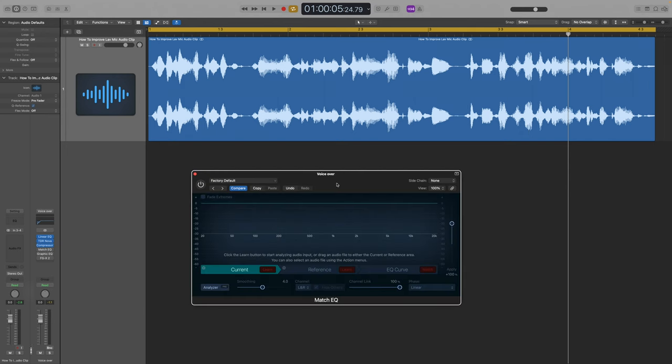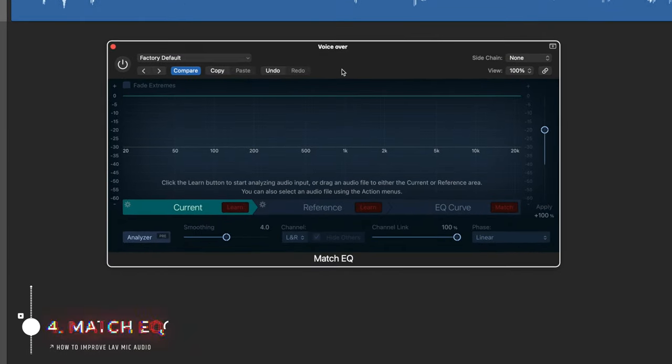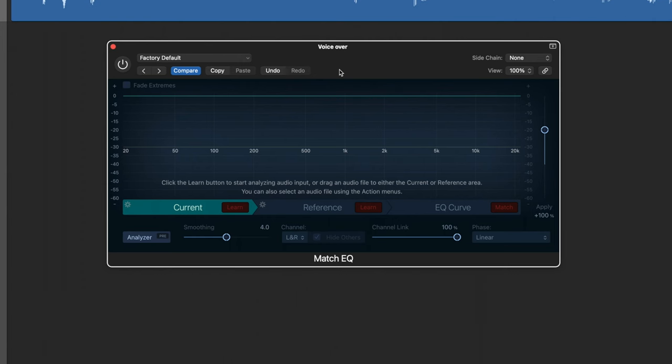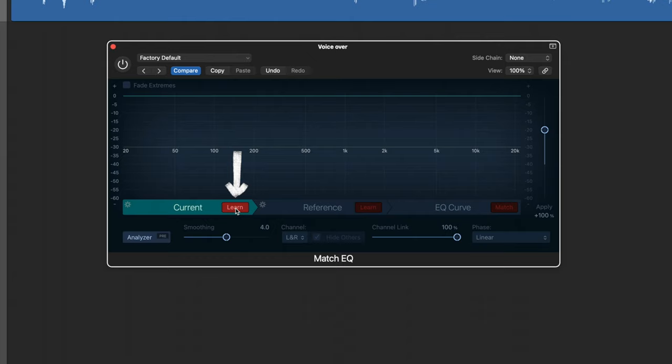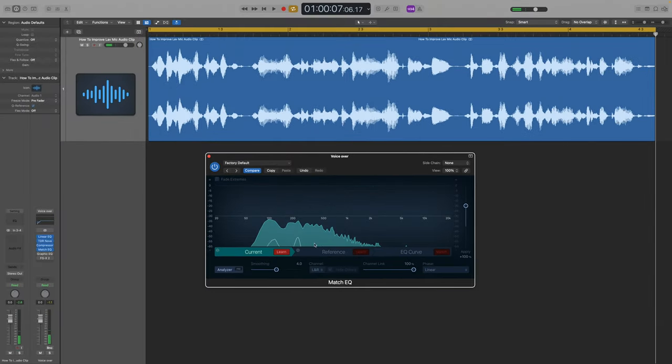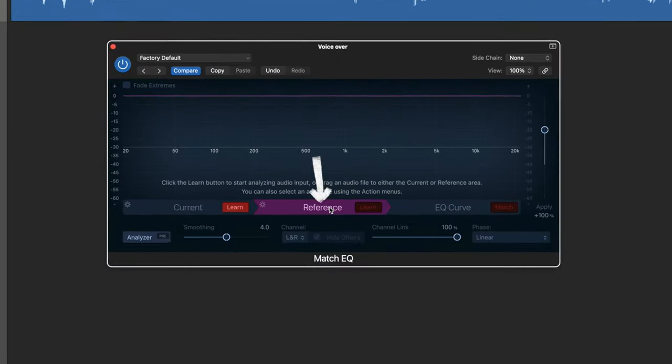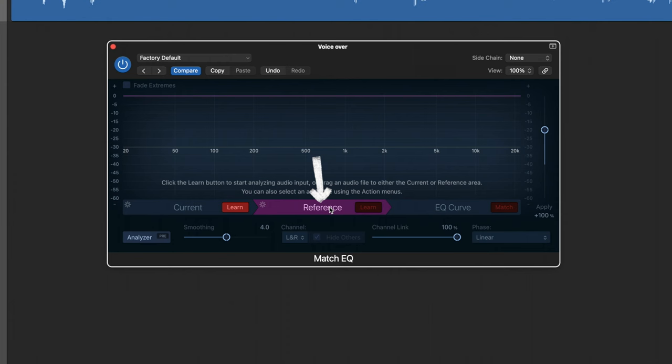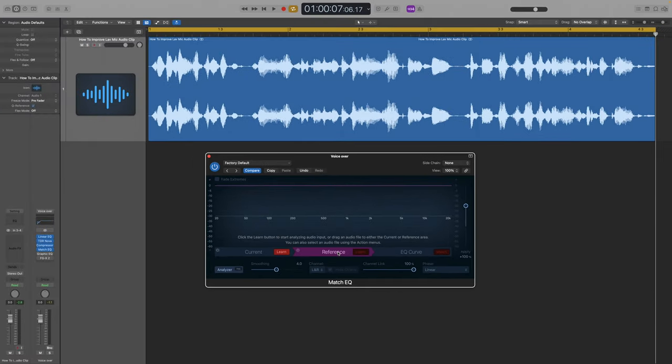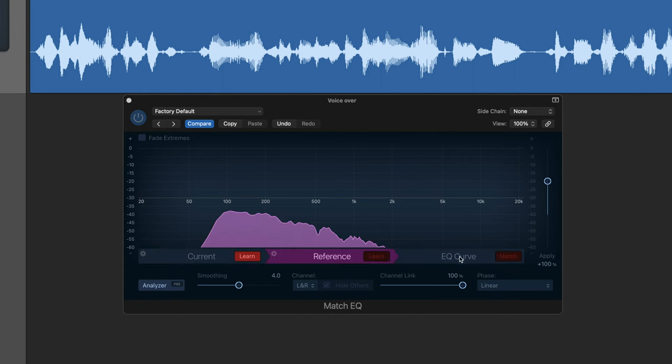Next we're doing something super clever and we're going to use the Match EQ function within Logic, and yeah, this is a built-in plugin and it's really quite cool. The first thing I'm going to do is have it learn this clip to see what kind of frequencies it's getting. And then I'm going to drop in a reference track, and the one I'm going to choose is just from basically any of my recent videos where I'm using my full fat rig—you know, my nice tube microphone into my high-end preamp, EQ, and compressor hardware unit.